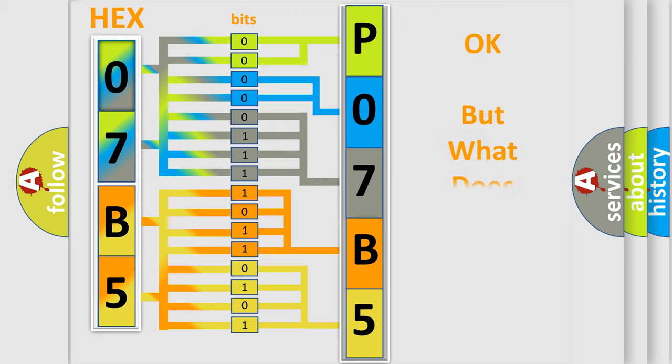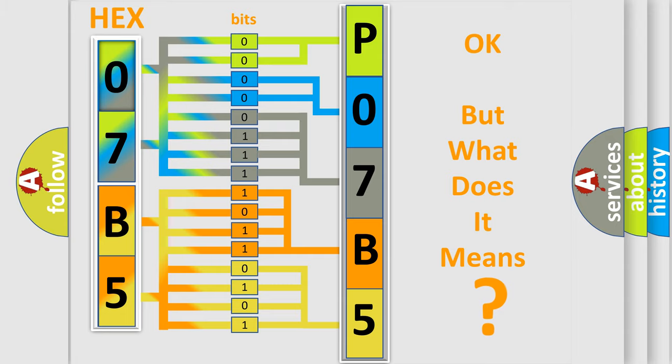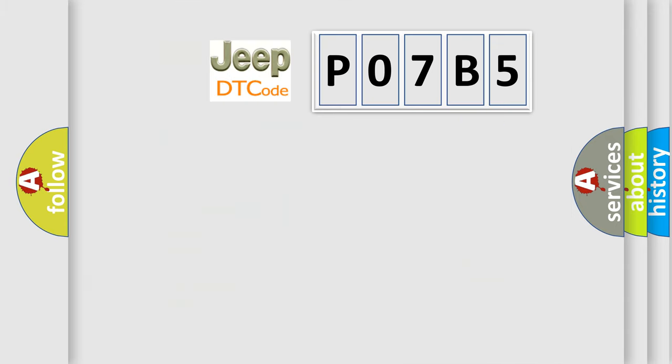The number itself does not make sense to us if we cannot assign information about what it actually expresses. So, what does the Diagnostic Trouble Code P07B5 interpret specifically for jeep and car manufacturers?